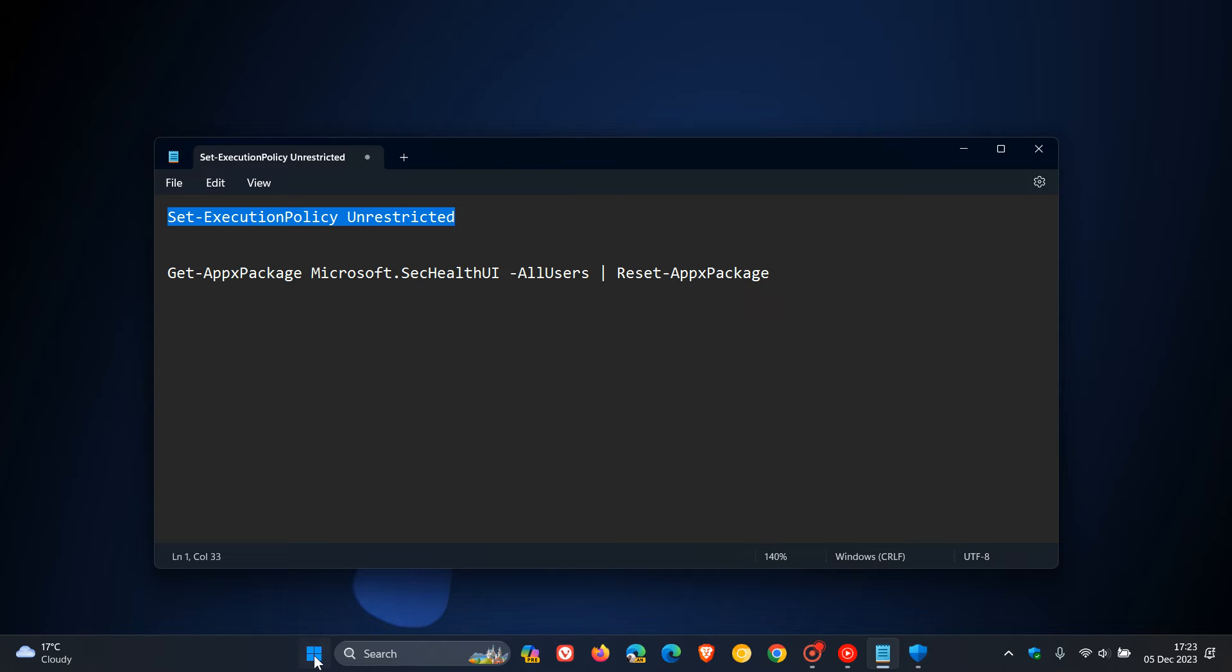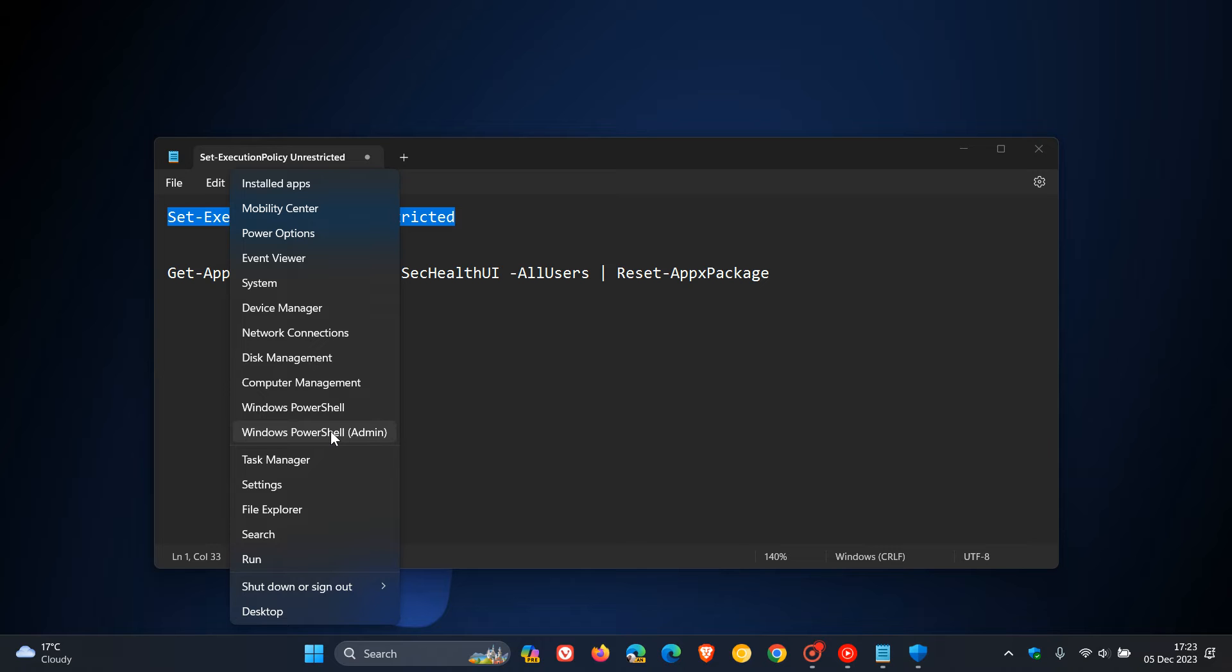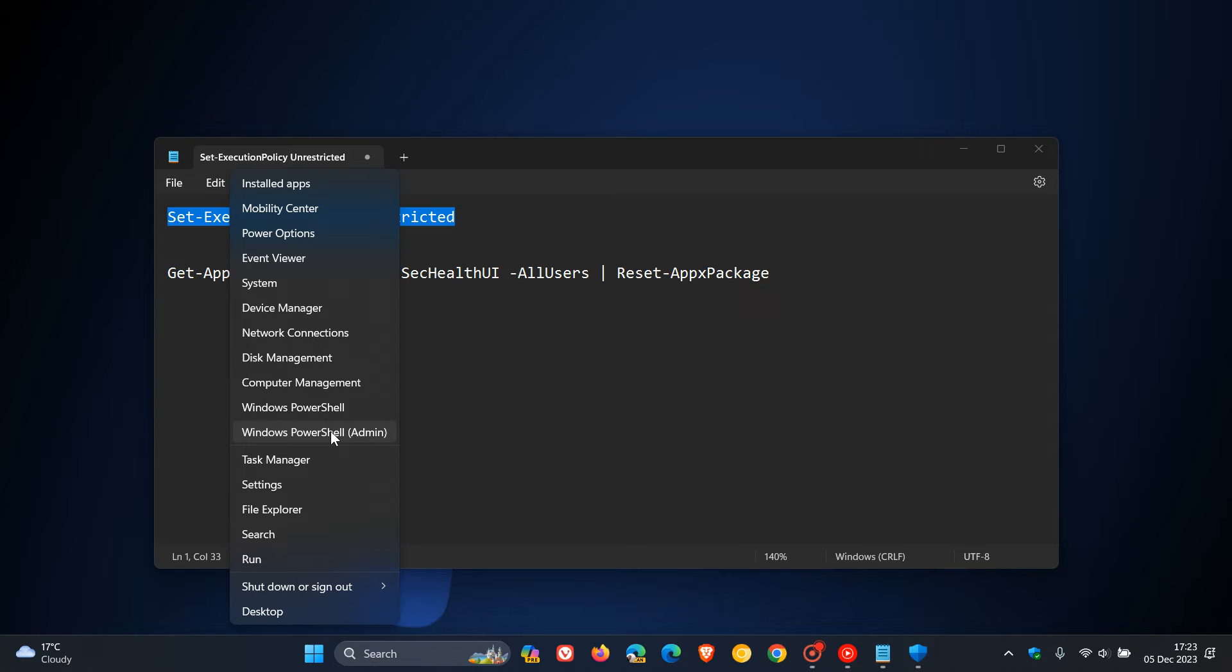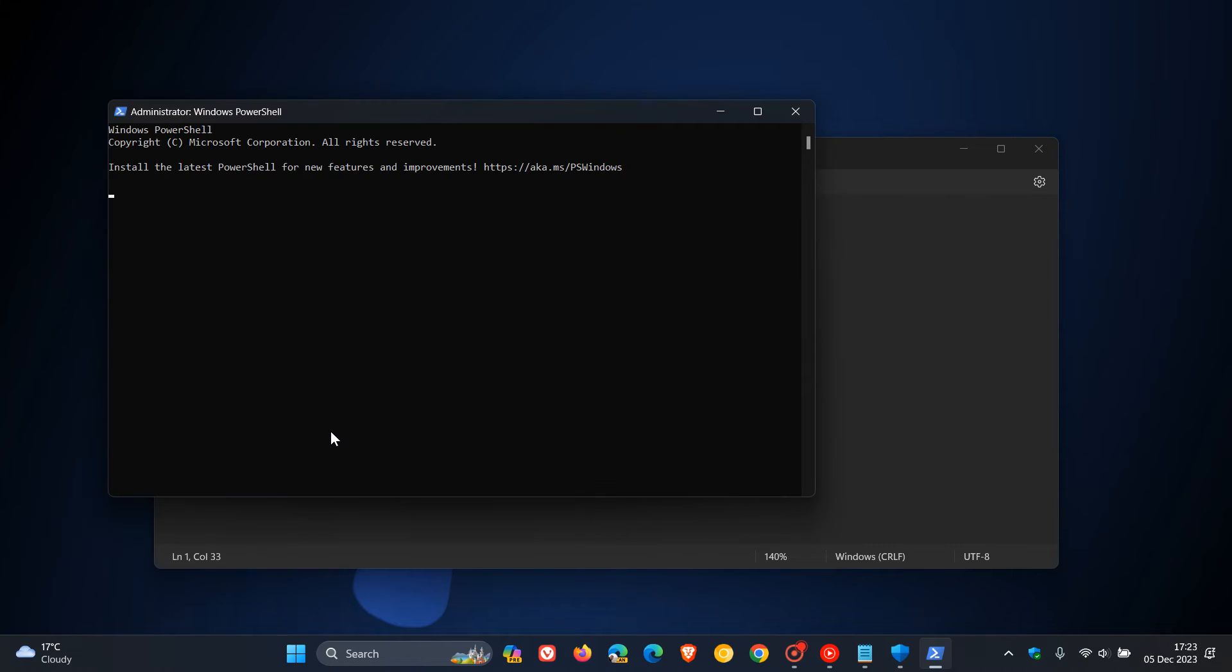Then head to your Start menu, right-click on that and go over to Windows PowerShell and run it as admin. Now, if you can't find Windows PowerShell and it's not in your right-click Start menu, then just do a search for PowerShell.